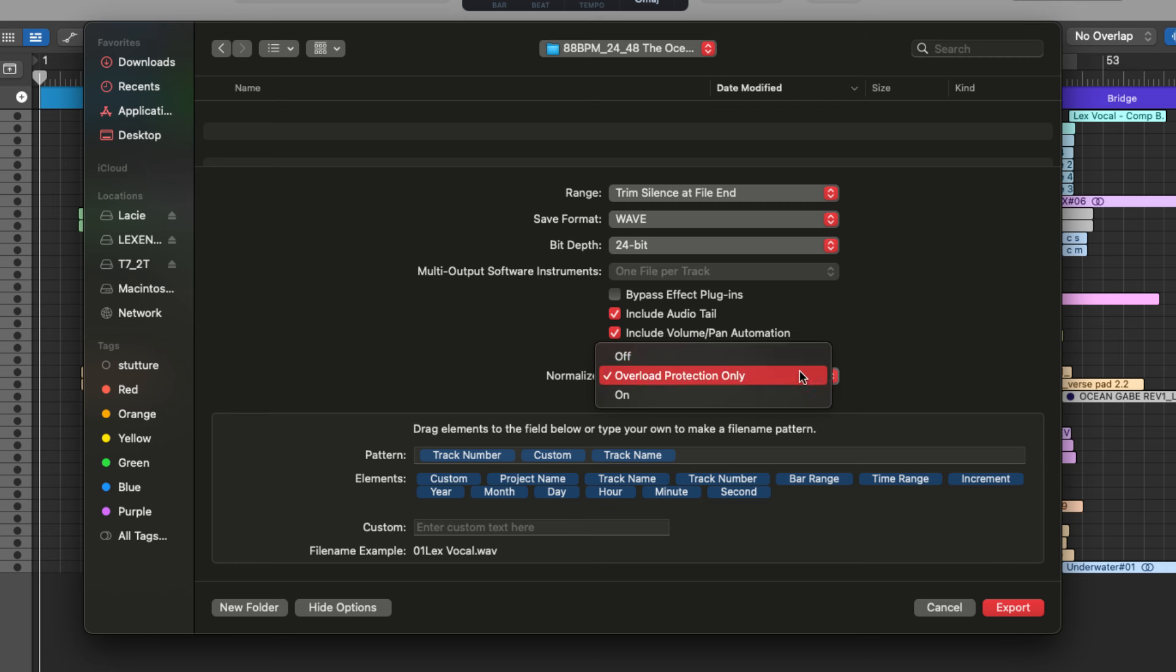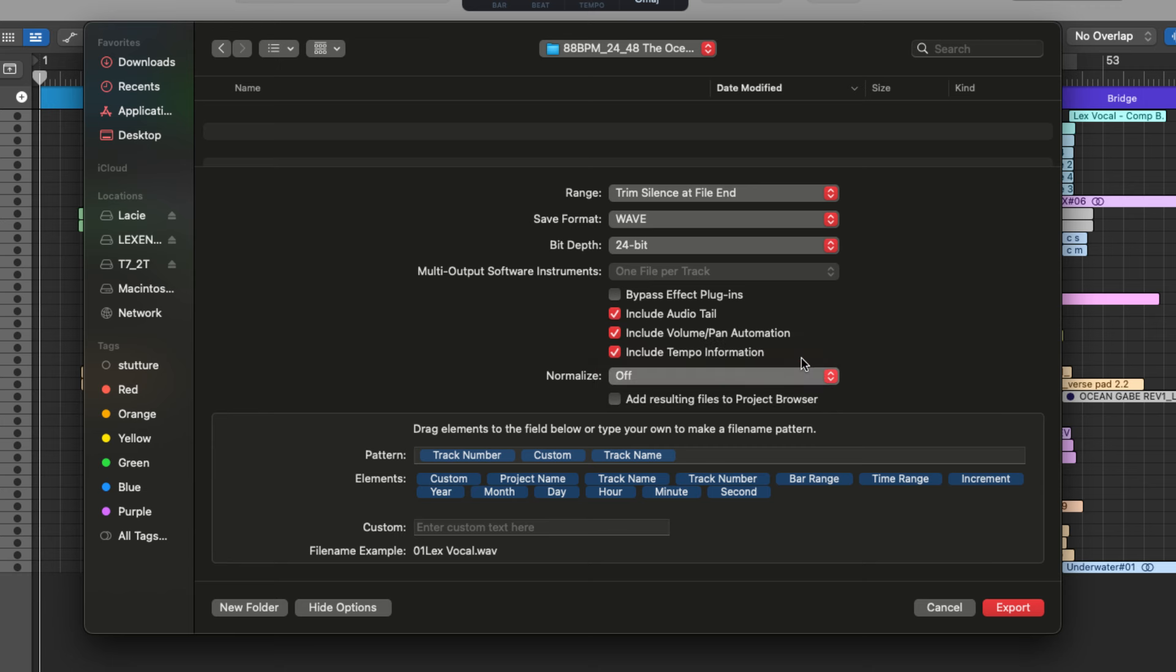Finally, with overload protection, this is going to reduce the level only if there is potential clipping or distortion, but without boosting the quieter parts of the track. So I'm just going to leave this off.